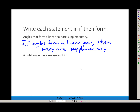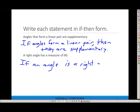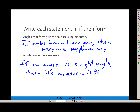'A right angle has a measure of 90.' The hypothesis is the subject — the right angle. So: if an angle is a right angle, then it has a measure of 90, or then its measure is 90. There are a few ways you can say it. Think: if [hypothesis] then [conclusion] — if blank, then blank — and add or take away words to make the sentence sound proper.